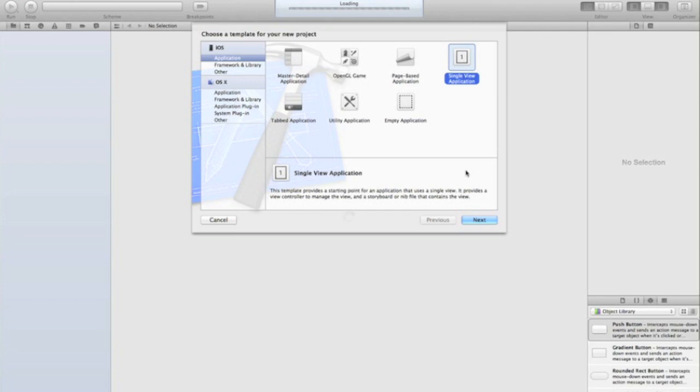You'll be used to, particularly in this tutorial series, using XIBs which means you have a .h, a .m file, and a .xib file for every view or every screen in your app. There are a couple of disadvantages to this and let me explain those quickly.